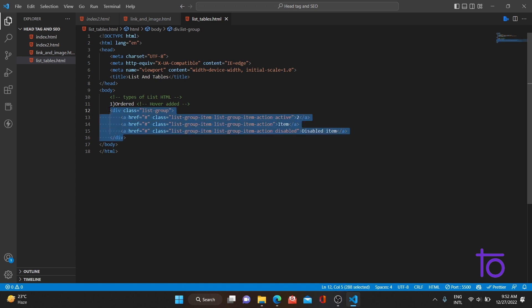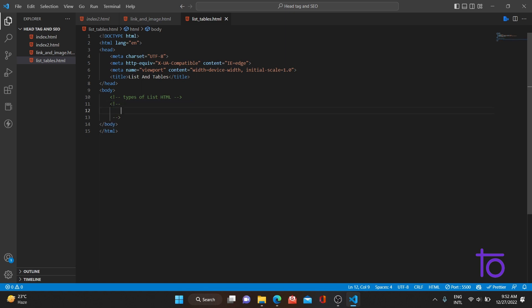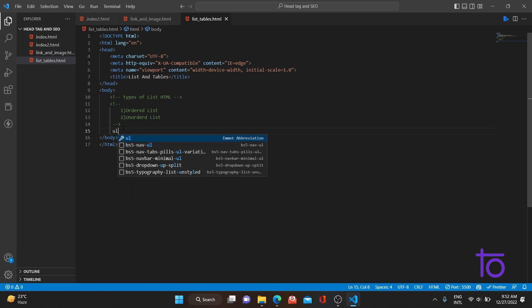The first type is your ordered list and the second is your unordered list. Ordered means it will be in a numeric format — one, two, three. Unordered means there will be some symbol, such as a circle, disc, or square.